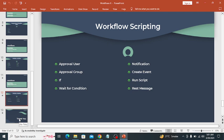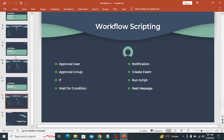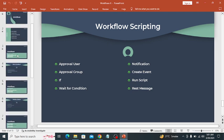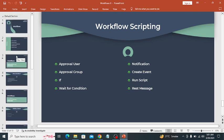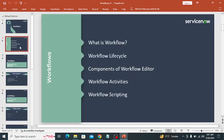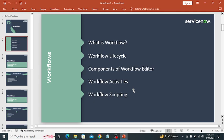So that's all about the workflow. Before I wrap up, let's quickly review what I have covered in this session. I explored what is workflow, workflow lifecycle, components of workflow editor, workflow activities, and workflow scripting.